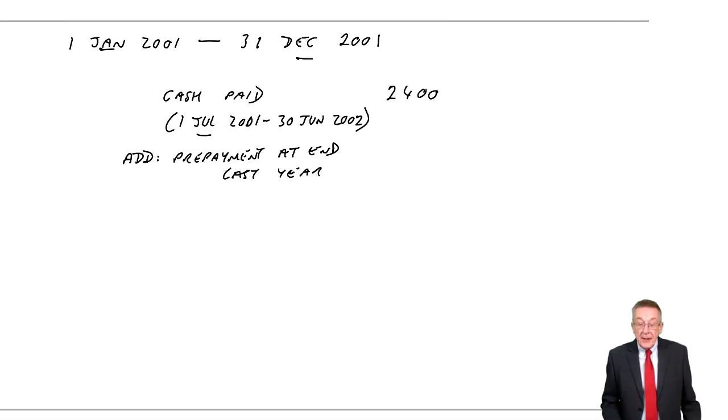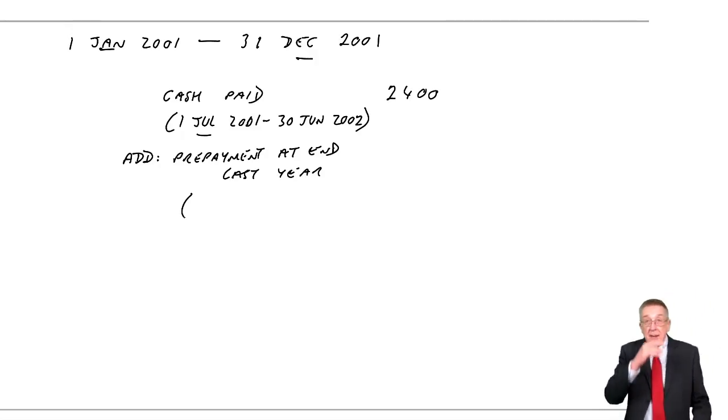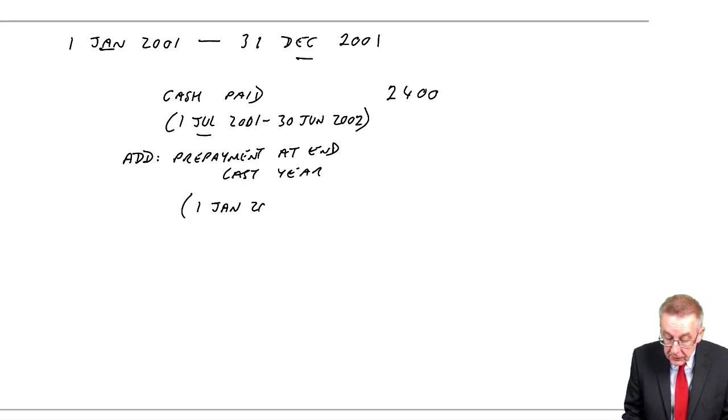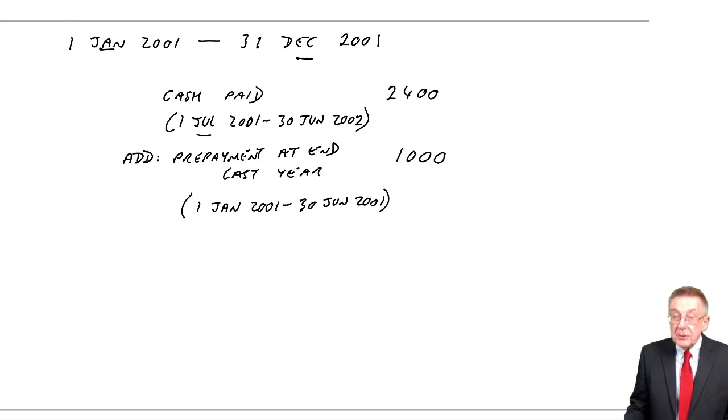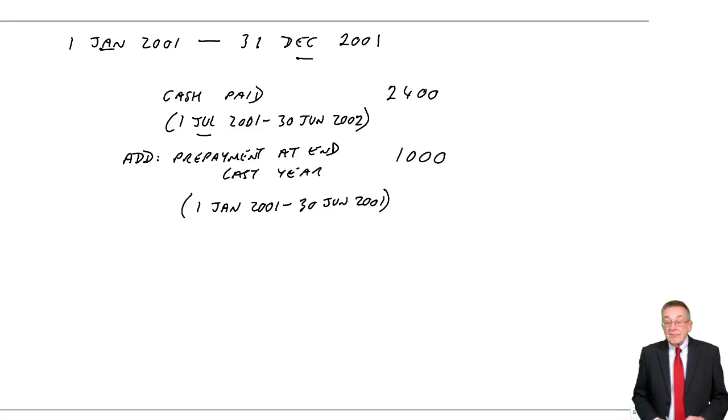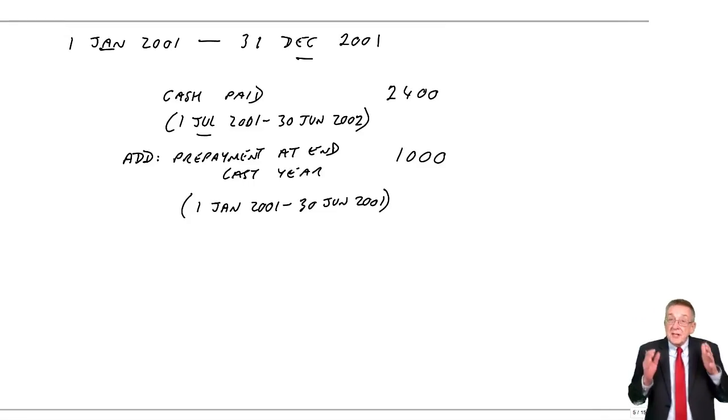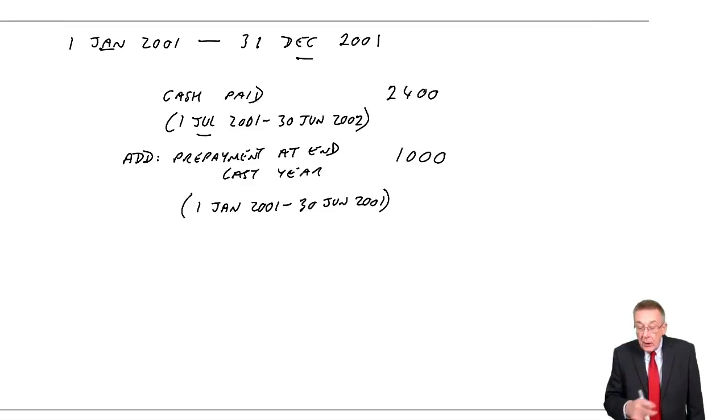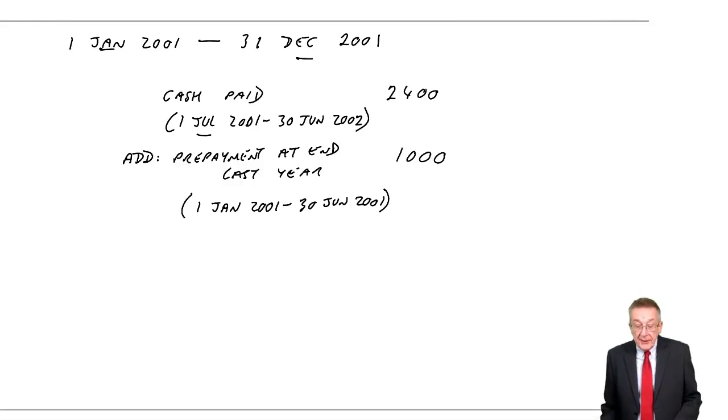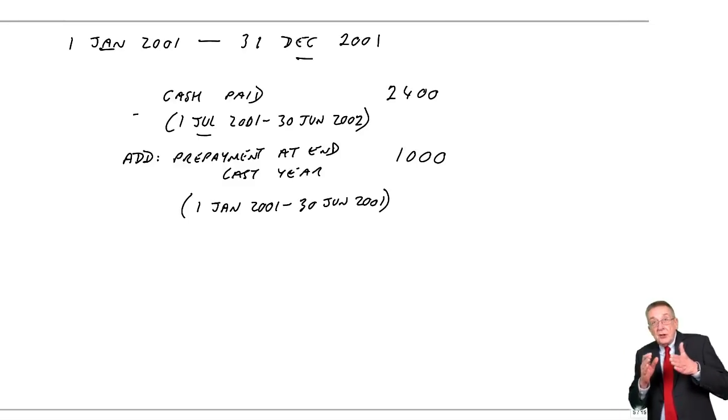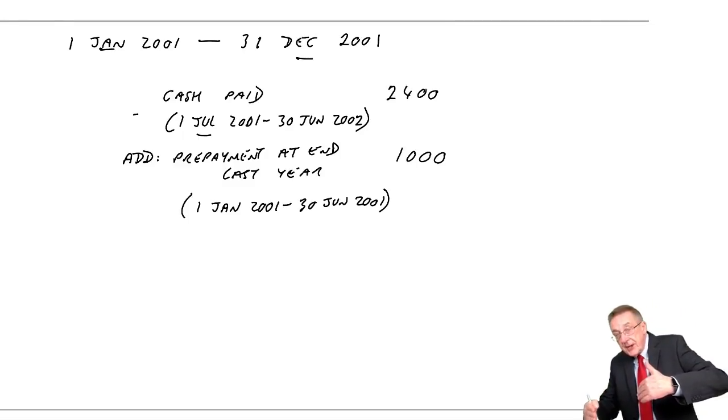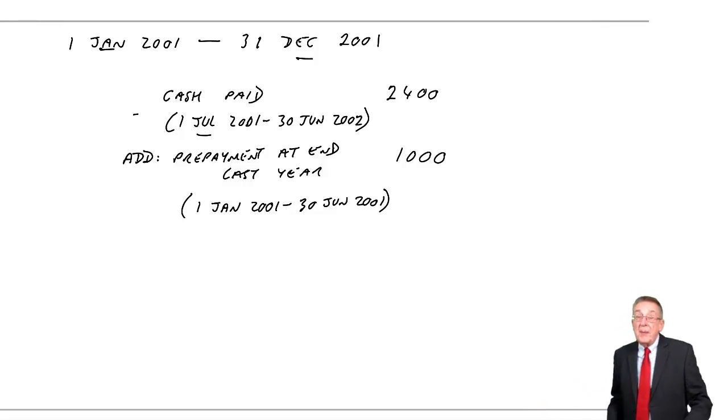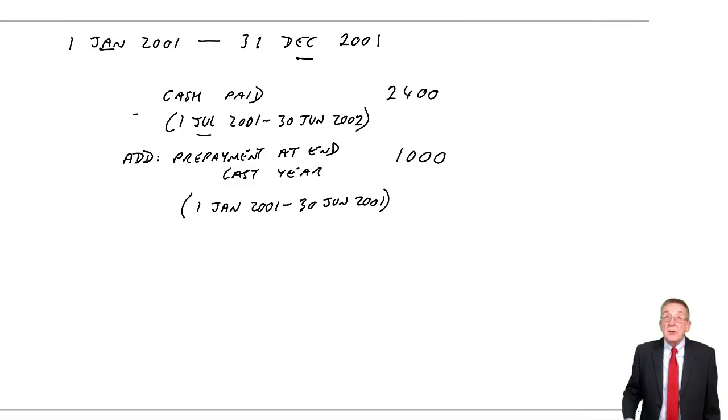At the end of last year, remember, if you look back, I said this is the same example continued. So at the end of last year, we'd already paid for the 1st of January 2001 to the 30th of June. And if you look back, we calculated the amount, and it was a thousand. So the cost for our first six months was that thousand we'd overpaid last year. However, one other thing though, although that's the first six months, the cash paid was for 12 months. The six months to the end of December our year, but also we've overpaid again six months, the first six months of 2002.